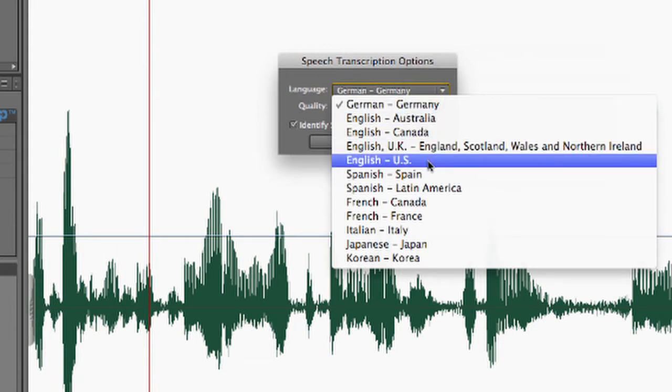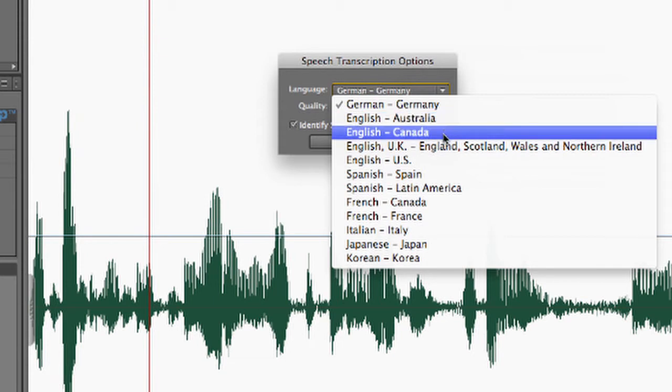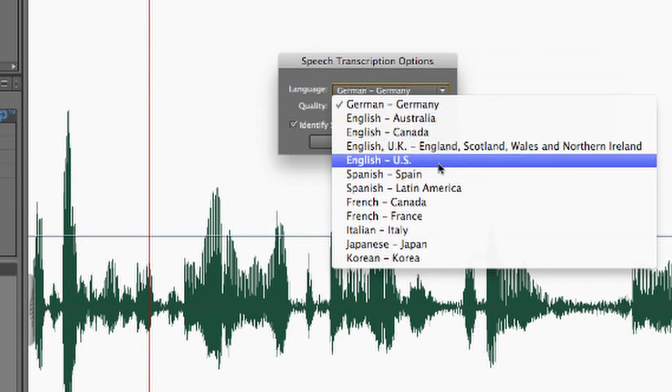And you'll notice in the English, I actually have a couple options. Australian English, Canadian English, UK English, and then finally, US English. So, let me go ahead and choose US English, because I know that this speaker was speaking United States English.